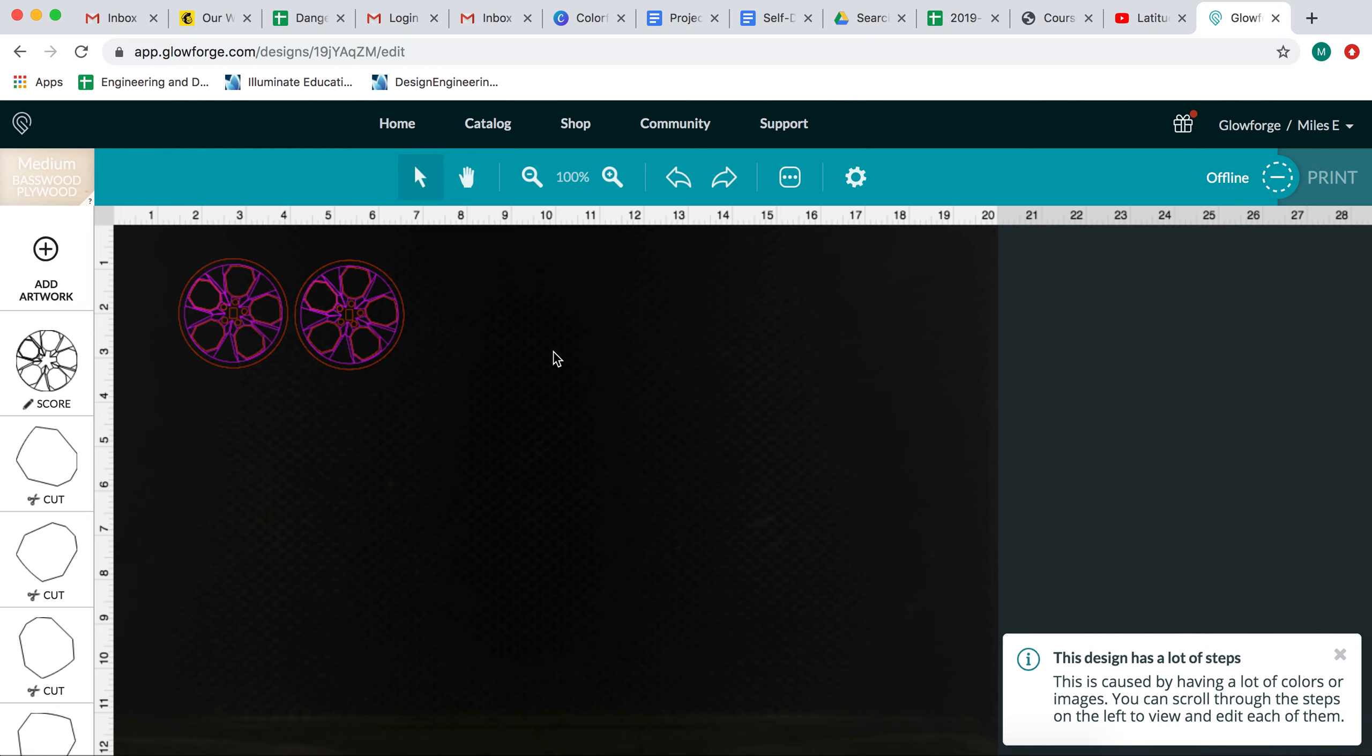When you are ready to print, make sure you see Mr. Miles or Ms. Lex. And we will help you with the final print steps.